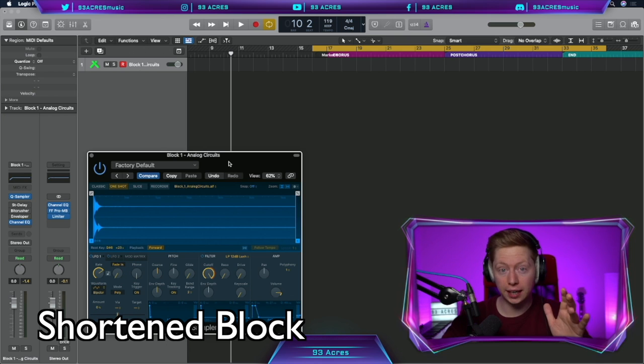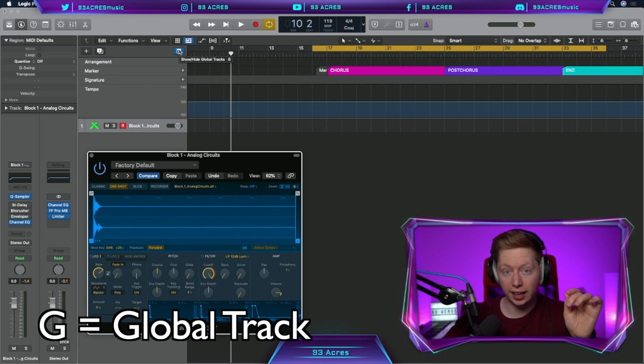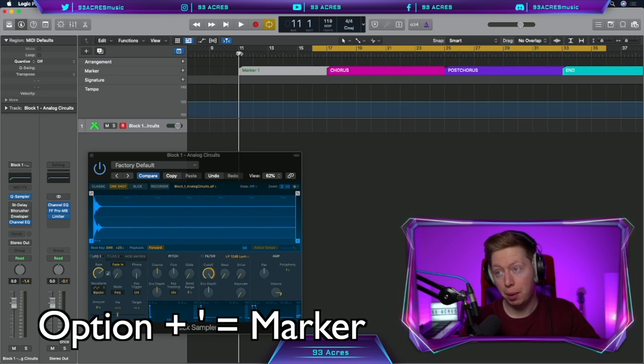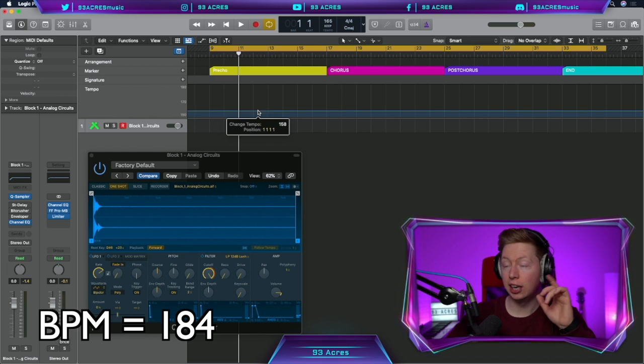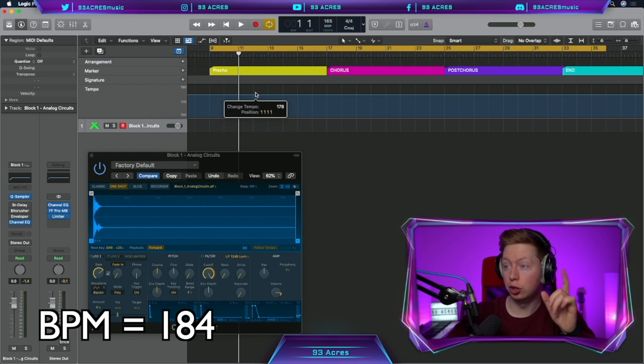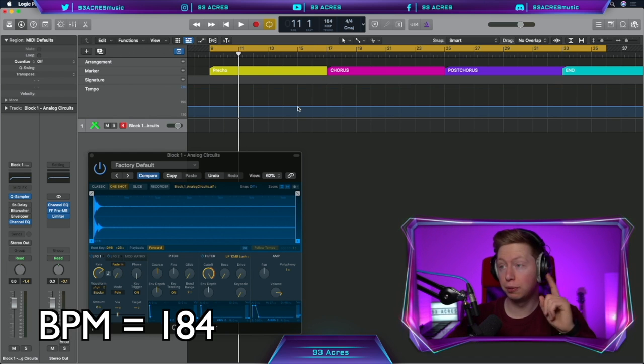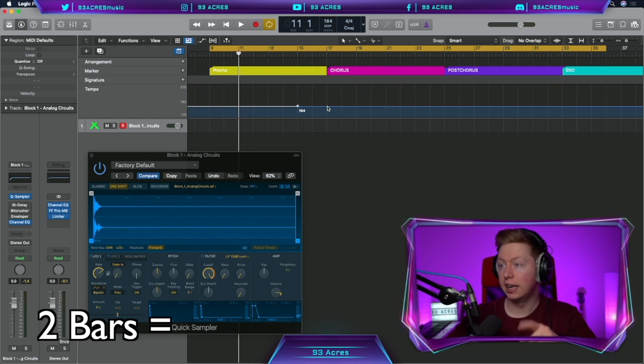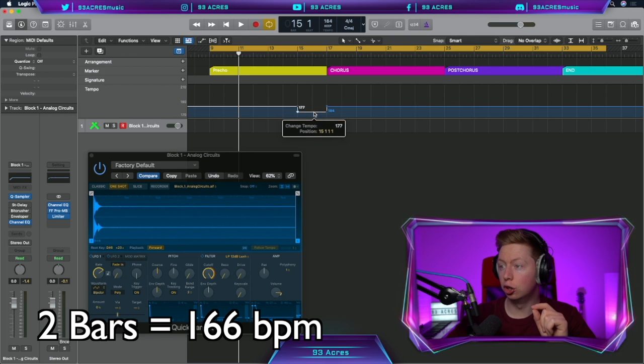But before we record anything, press G to show the global tracks. Option apostrophe to insert a marker. Double click and name it. Change the BPM to 184. But in the two bars before the chorus, insert markers by clicking and change those two bars to 166.